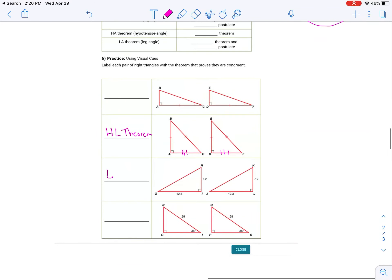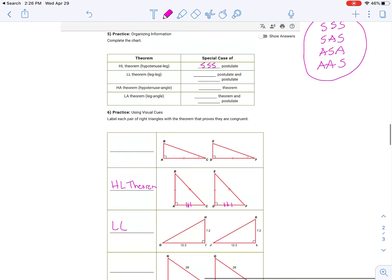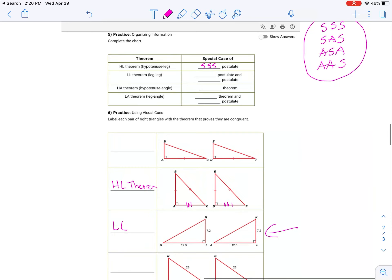The leg-leg theorem — where you see two legs marked off — that's the LL. This also has to correspond to another standard postulate. Take a look: which one does it match up with? That would be the SAS — side, then the angle, then the side. The angle is in between the two sides, so this is also the SAS.